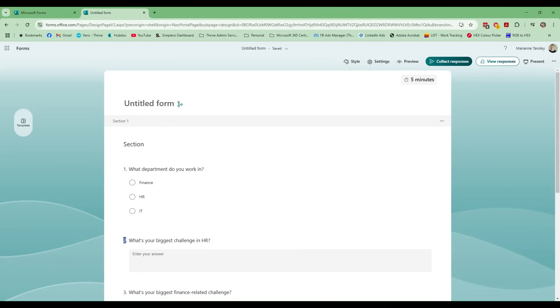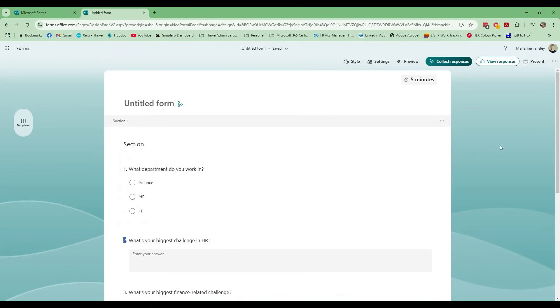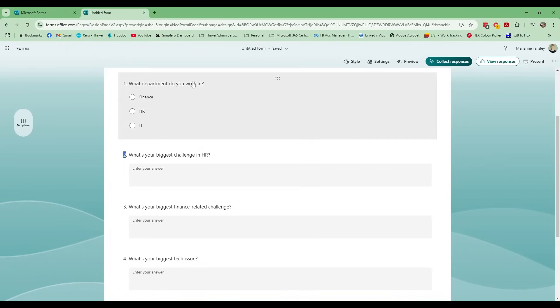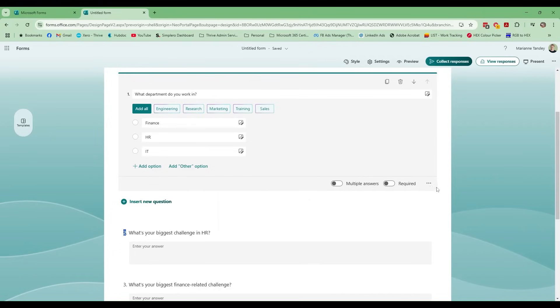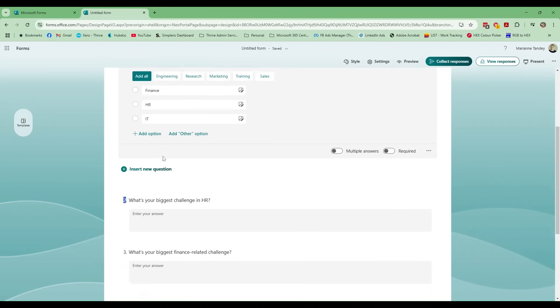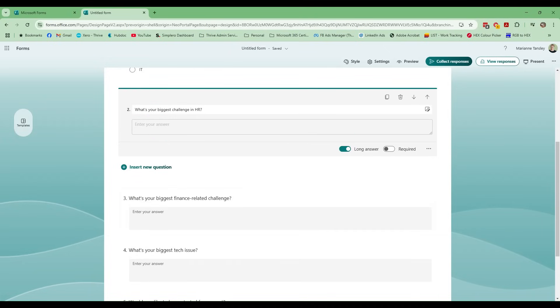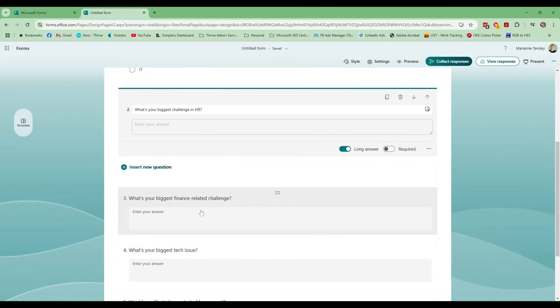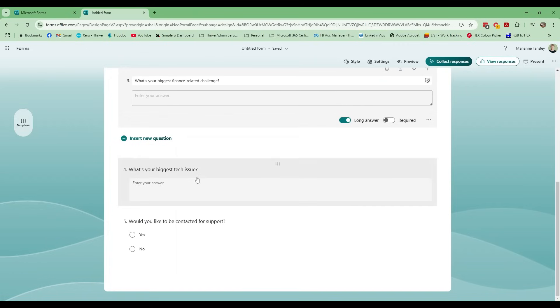Now that we understand what branching can do, let's jump in and create a form together. We've gone to cloud.microsoft or office.com in our web browser and headed to Forms. I've created a department feedback survey. We start with a question: 'What department do you work in?' — a choice question with Finance, HR, and IT. Then there's a text question with long answer enabled: 'What is your biggest challenge in HR?' I've also got 'What is your biggest finance-related challenge?' and 'What is your biggest tech issue?' And a final question: 'Would you like to be contacted for support?'